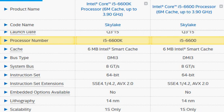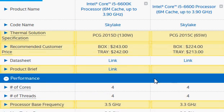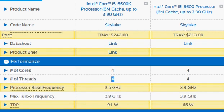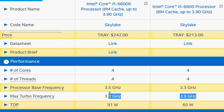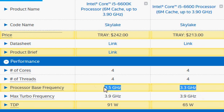Both of them are quad-core processors and they don't have Hyper-Threading enabled — you will need a Core i7 processor to get that. It all boils down to their clock frequency difference. They have the same base clock of 3.3 GHz and roughly the same max clock of 3.9 GHz, with the K having a slightly higher base of 3.5 GHz.